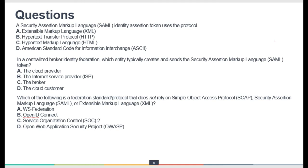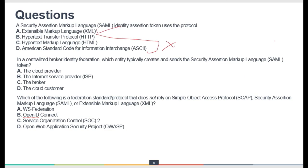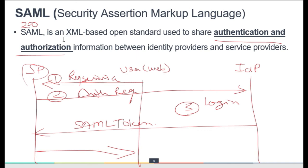Practice question: Which protocol does the SAML identity assertion token use? Options are XML, HTTP, HTML, and SKY. HTTP is a web protocol working on port 80. HTML is used to present web pages. SKY is the universal character set. None of those last three are used in SAML — the correct answer is XML, since SAML is based on the XML standard.